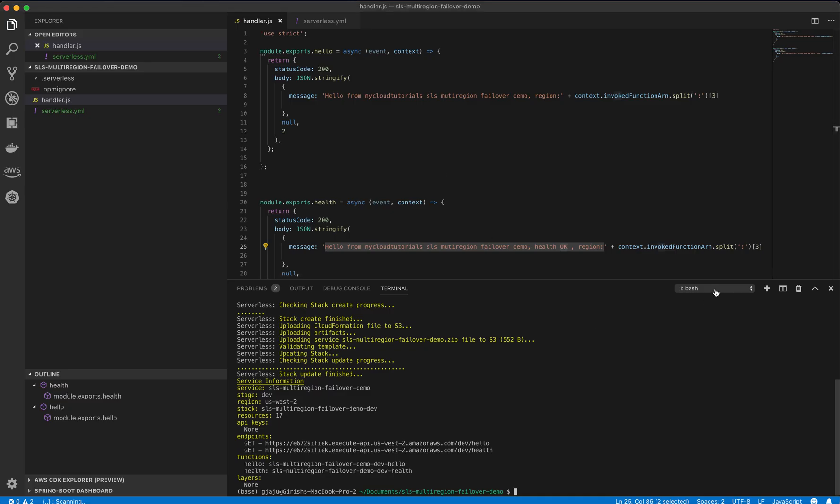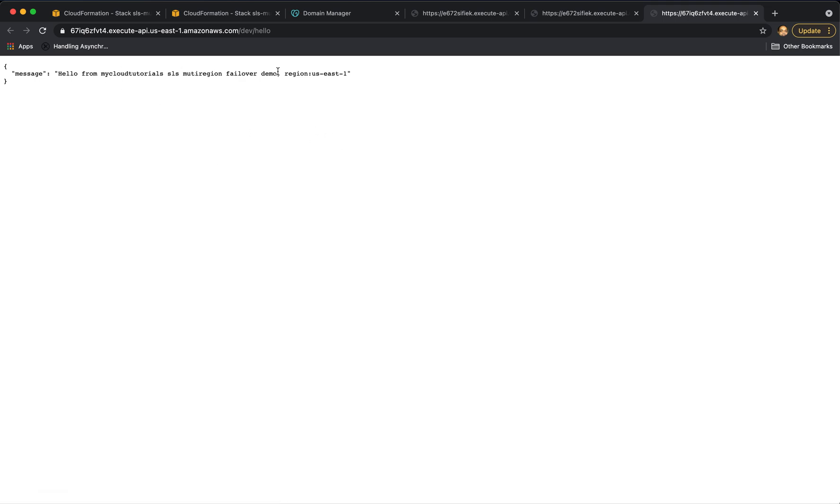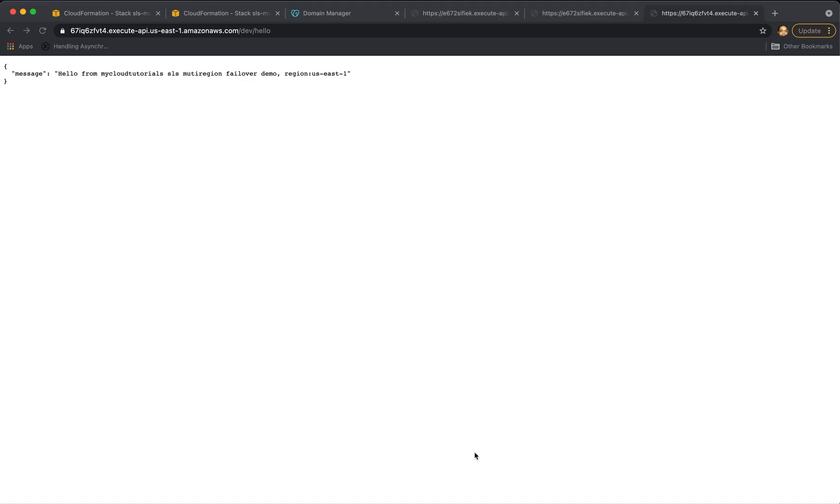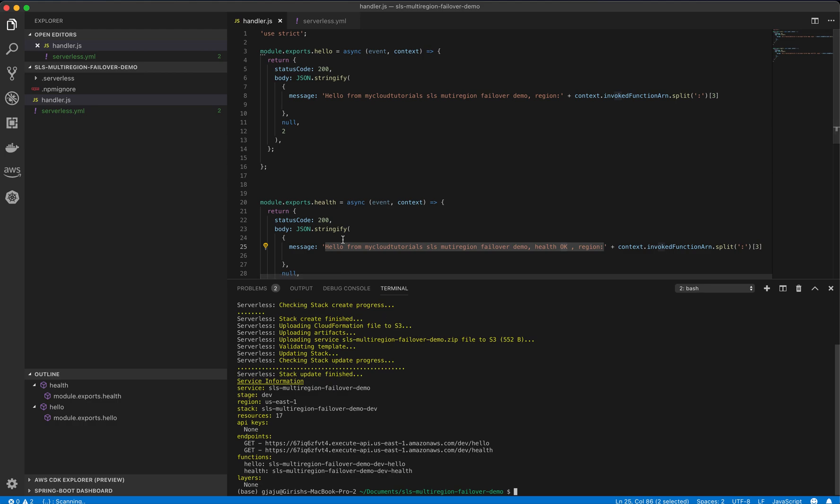Let's see if our us-east1 deployment is complete. Yes, it is. So let's try to check this endpoint which says us-east1 and the health check endpoint from us-east1 it says okay. So our application is deployed in both the regions successfully.